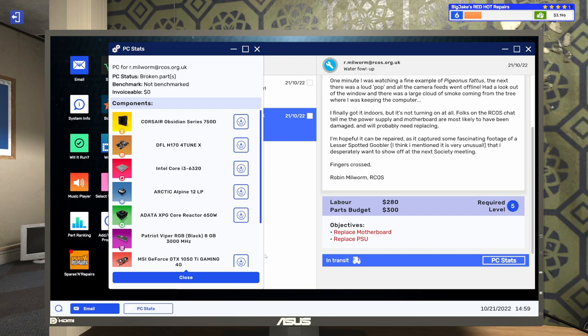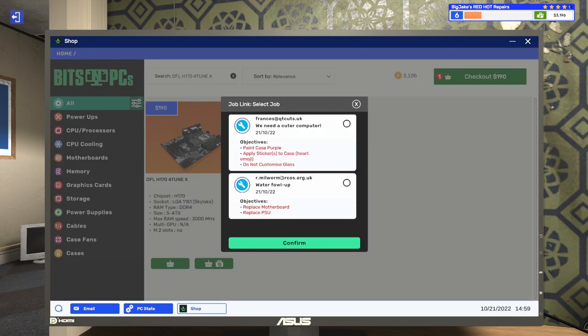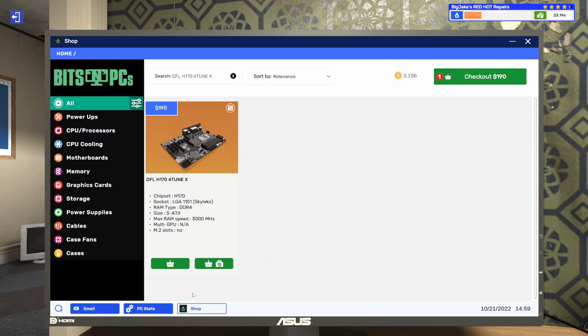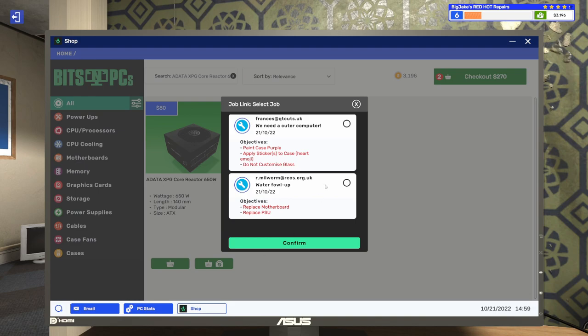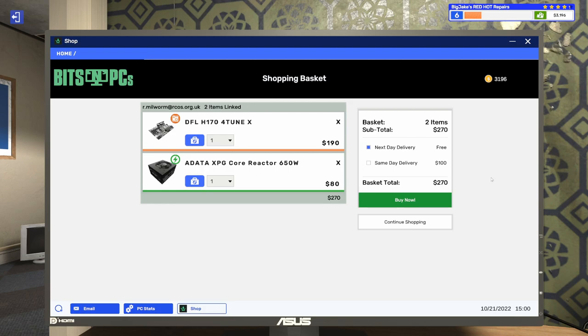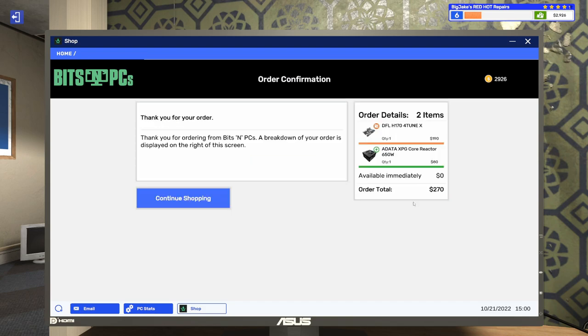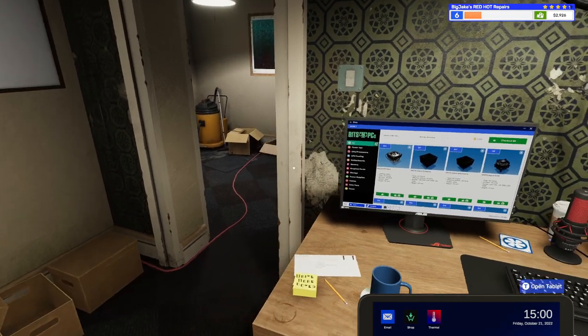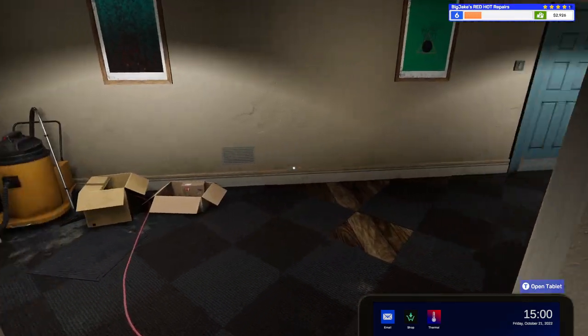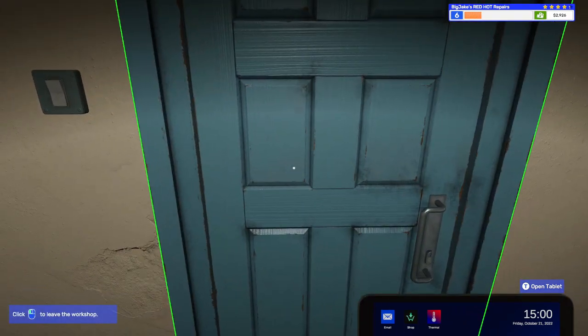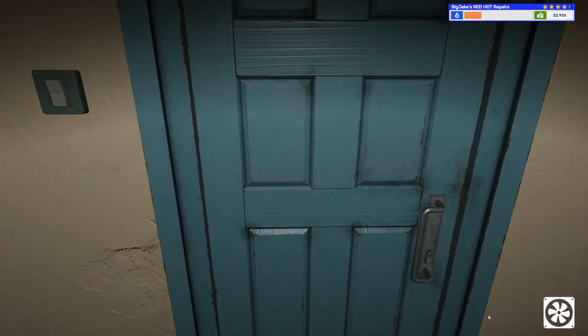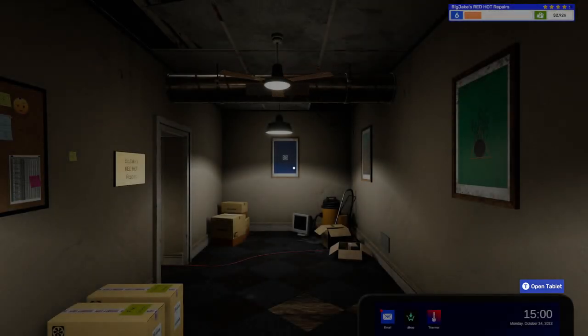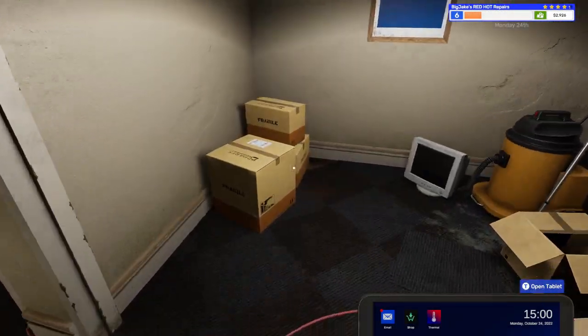I'm hopeful it can be repaired as it captured some fascinating footage of a lesser spotted goober. I think I mentioned it is very unusual that I desperately want to show off at the next society meeting, fingers crossed. So we need to replace the motherboard and the power supply. Let's go ahead and accept that one. Let's go here to their stats. And we're just going to go ahead and add the motherboard that they need and the power supply. So let's add that. And it's this job. So we'll confirm that. Let's go back to PC stats. And they want this power supply.